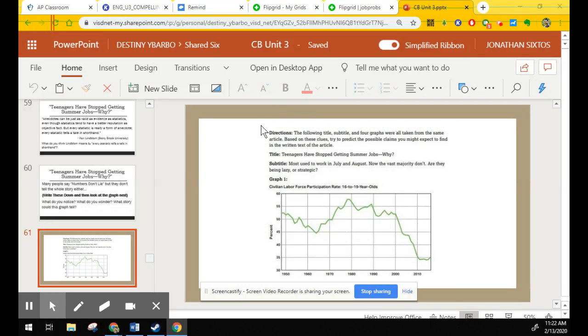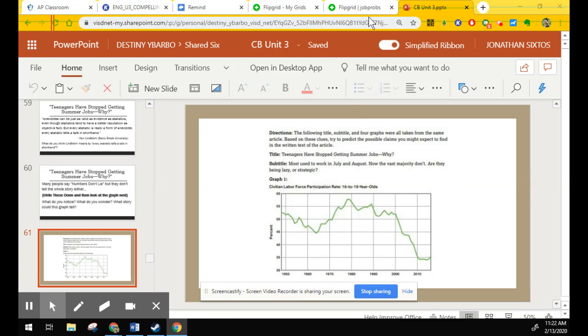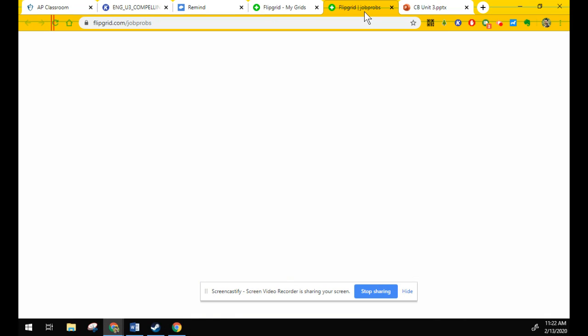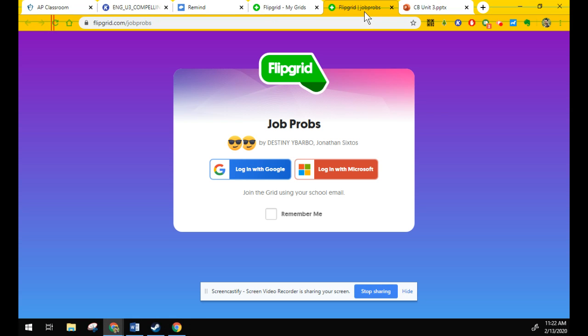Hey guys, we're going to do a quick video to help you that didn't turn in your Flipgrid. So remember, the Flipgrid that you need to enter is flipgrid.com slash jobprobs. That's going to be your enter code, jobprobs.